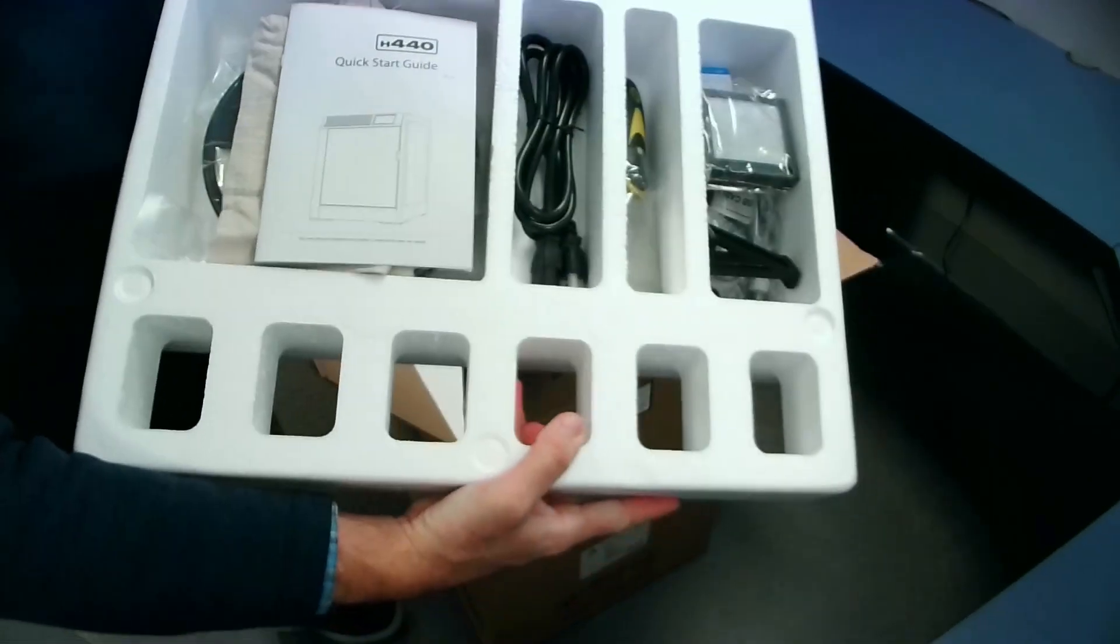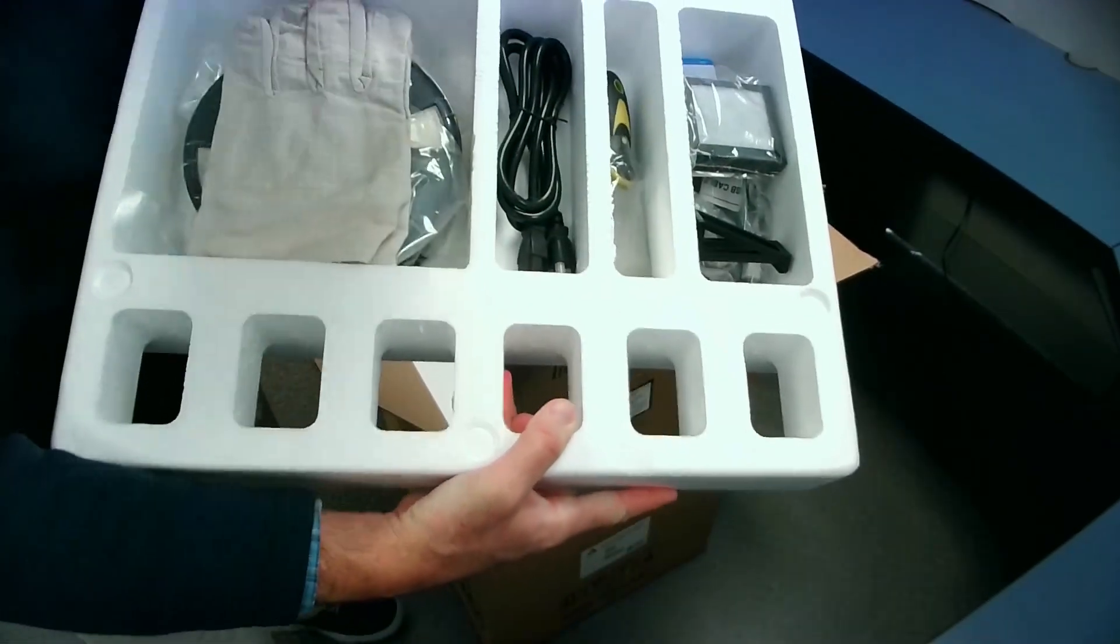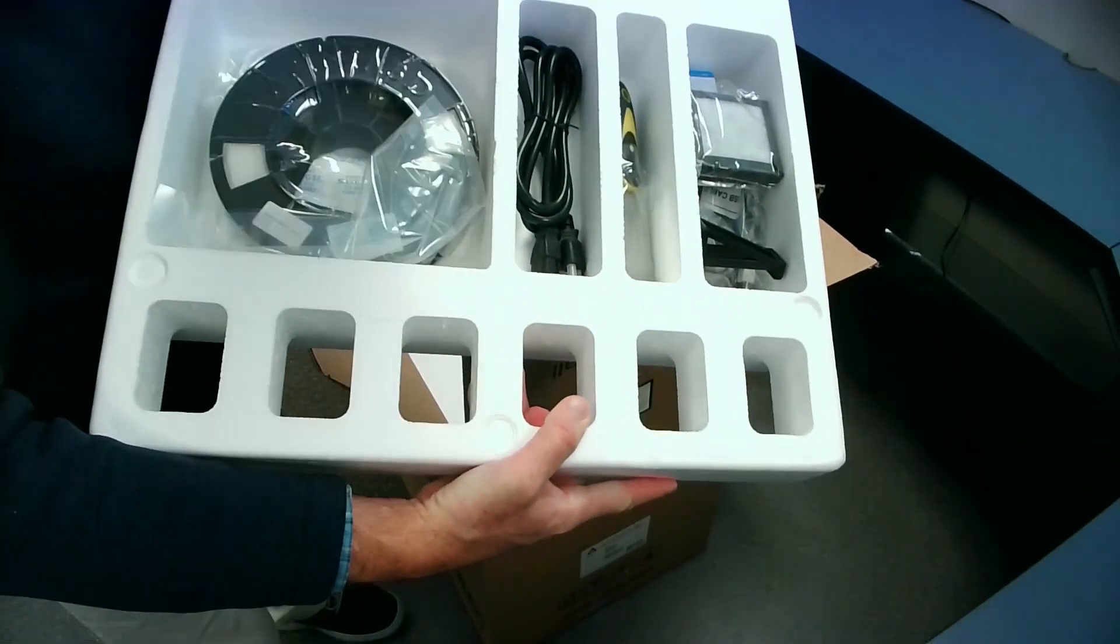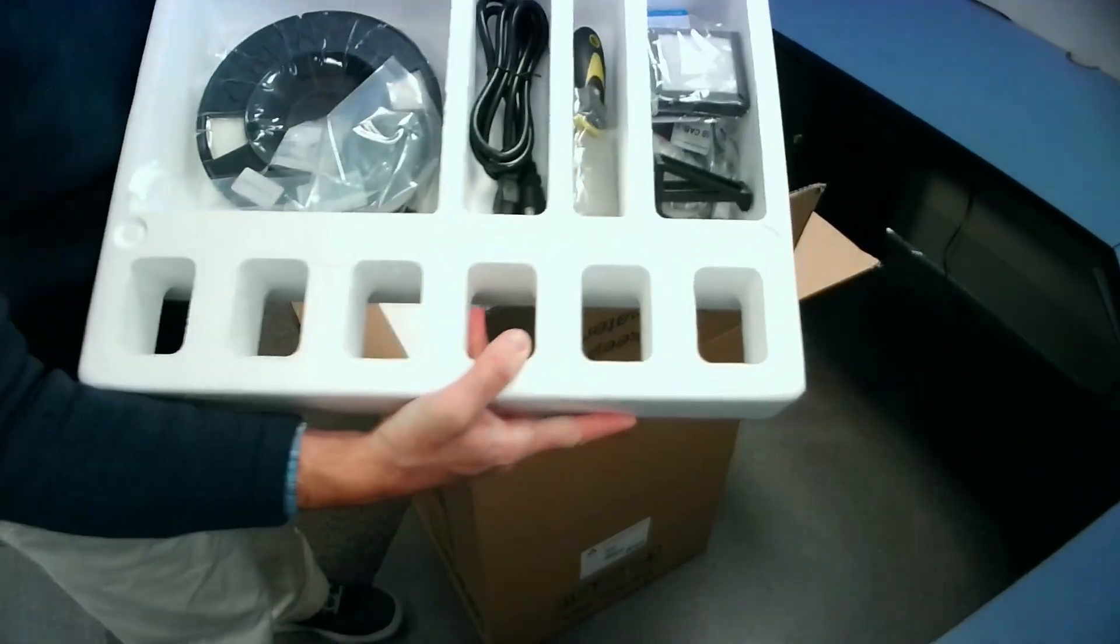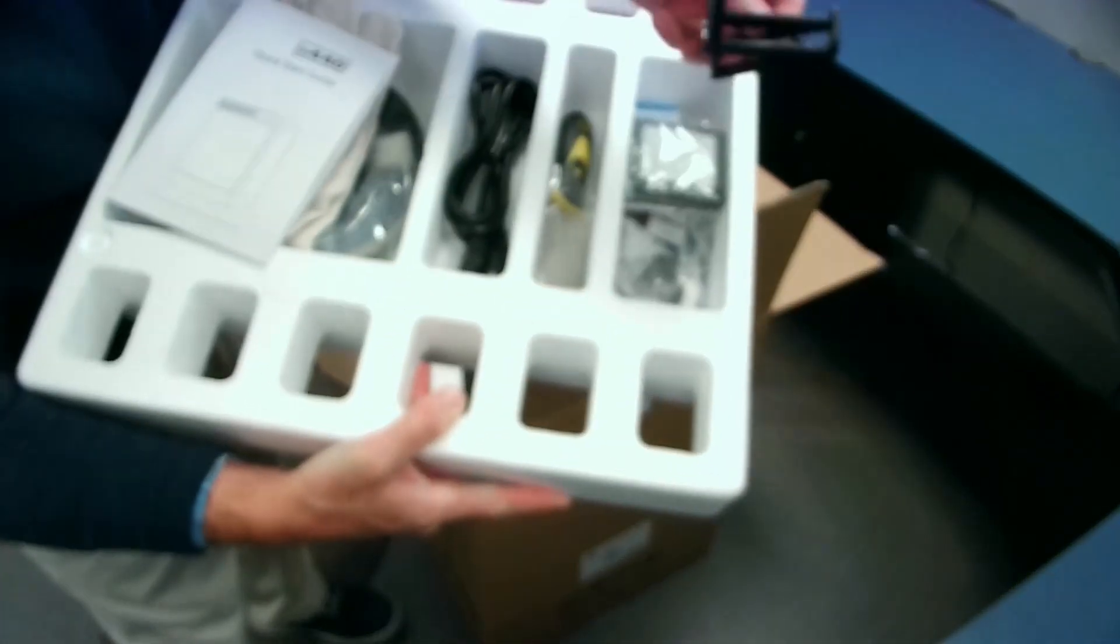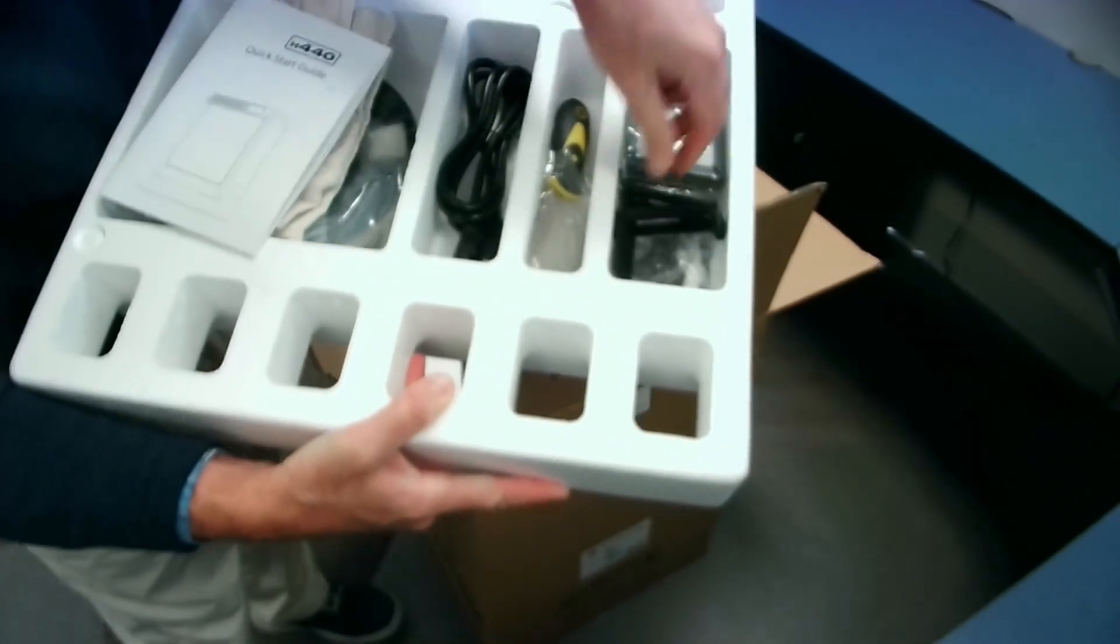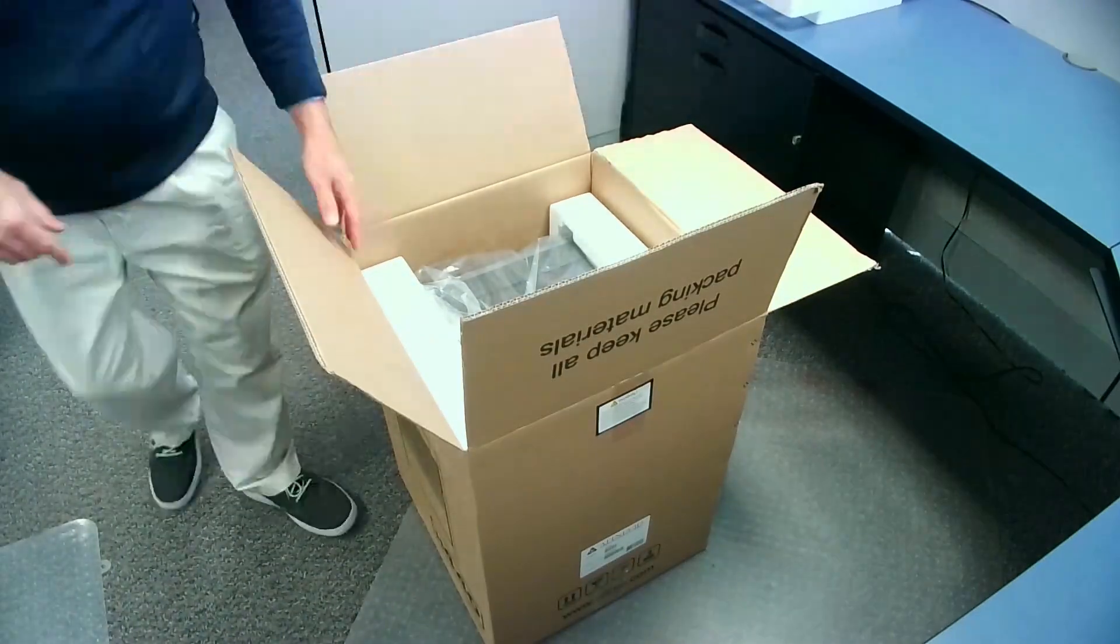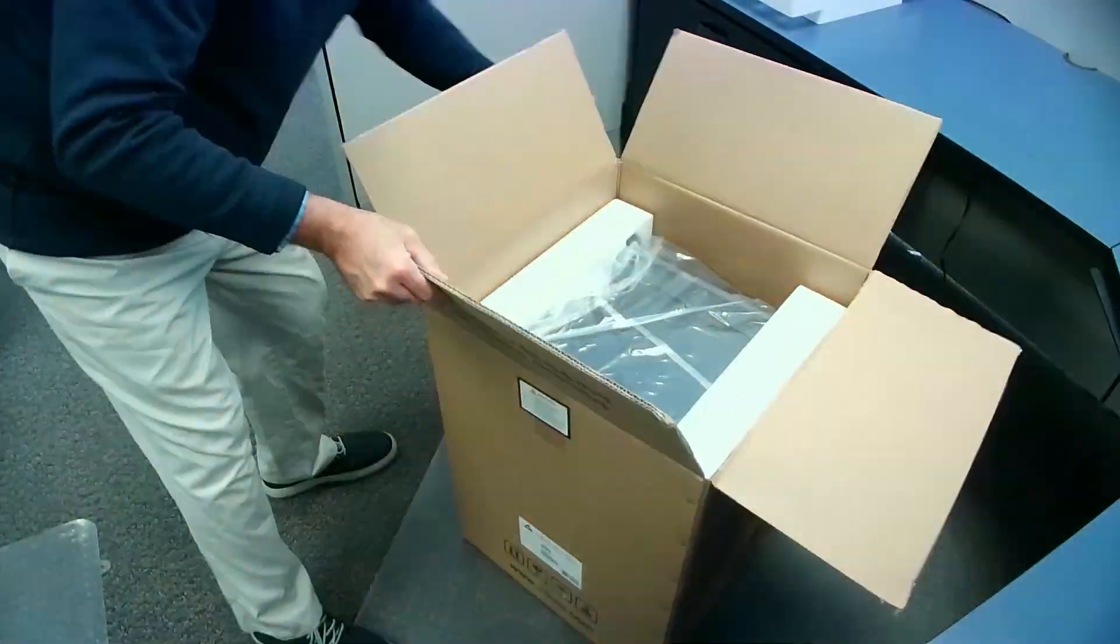Here are the accessories. It's got a quick start guide, gloves, filament, filament hanger, and other tools.